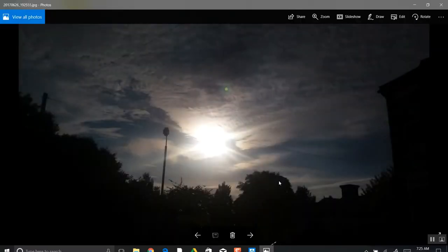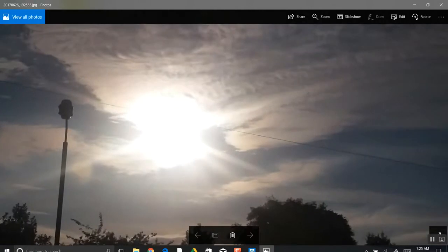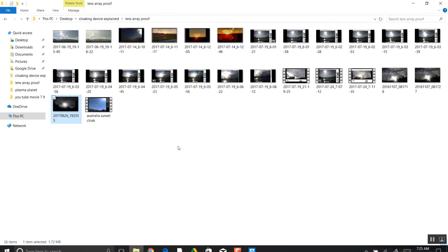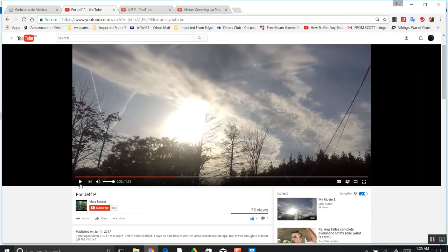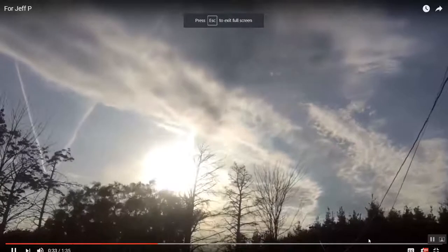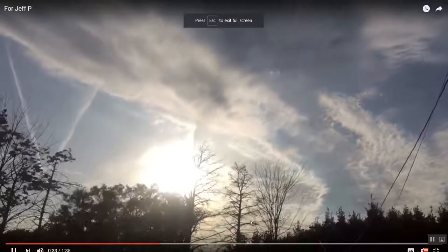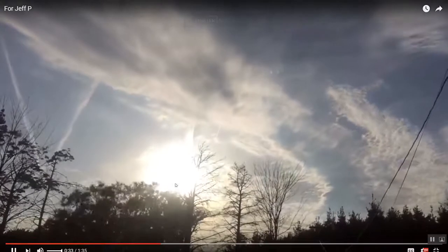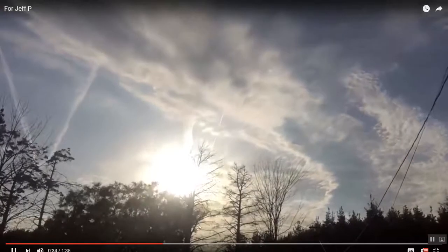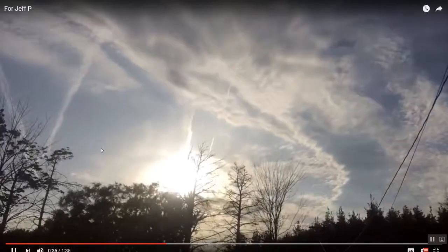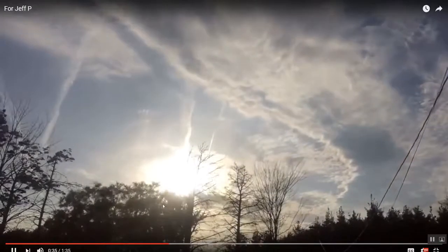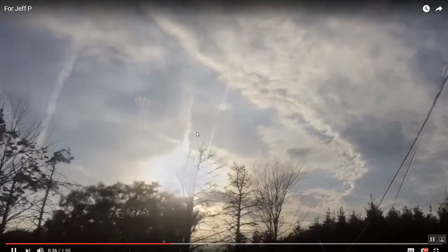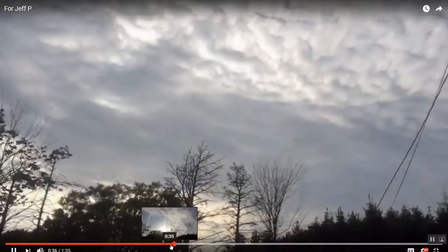But what would that look like on video? And then here it sets. Nice close look at that. You can see the round edges here. Now I will show you next, let's watch this video in slow motion that was taken. Look at right here, look at that lens. Look at the chemtrails here.